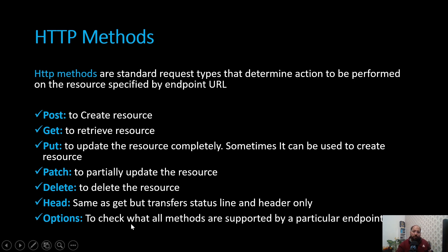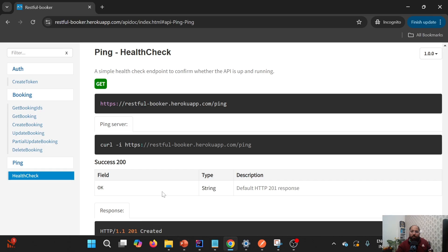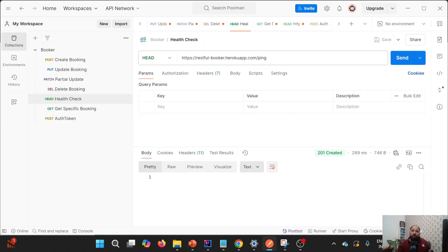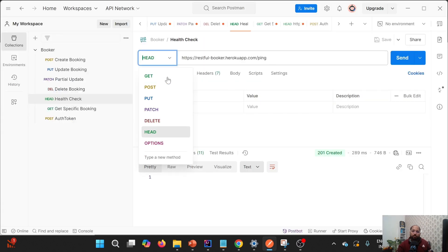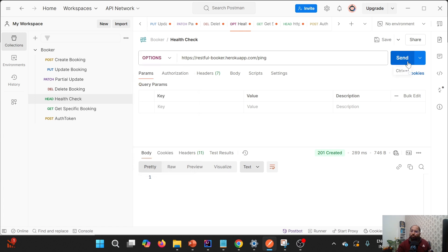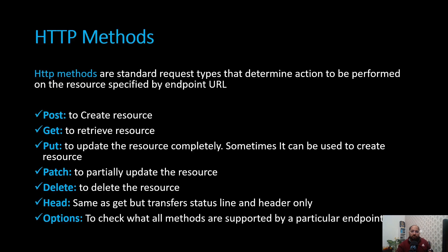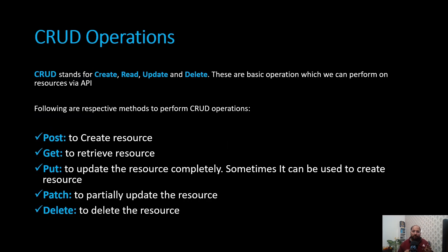Then we have OPTIONS. This is used to check which methods are supported by a particular endpoint. For example, if we want to validate what operations the ping endpoint supports, we use OPTIONS. When I hit this endpoint it says the endpoint supports GET as well as HEAD — which is why we were able to use both GET and HEAD on it.